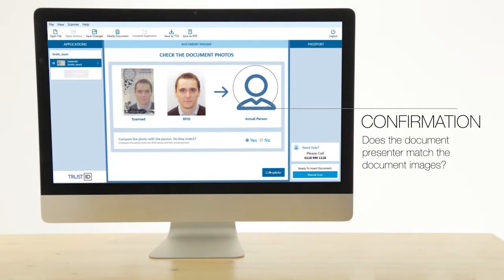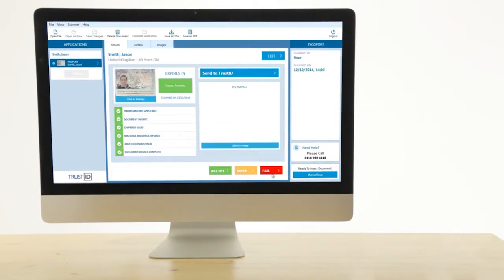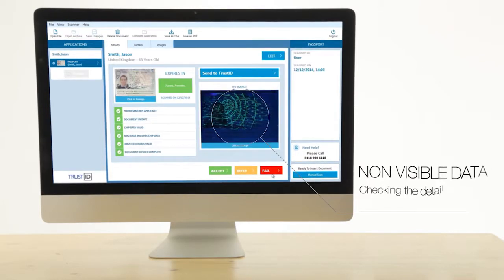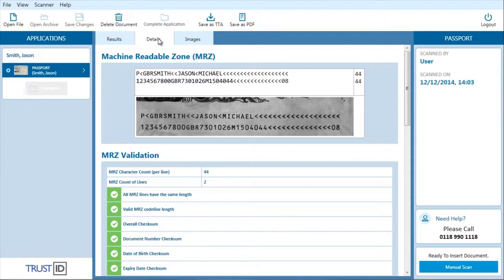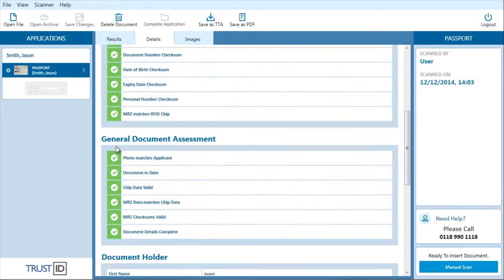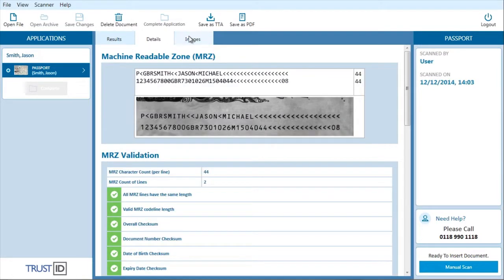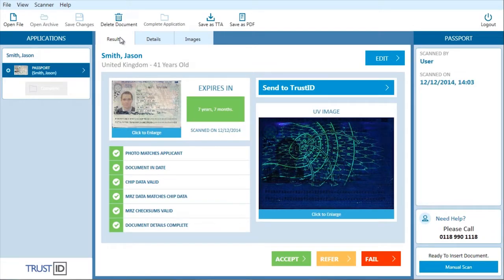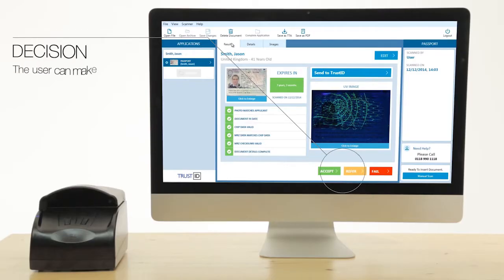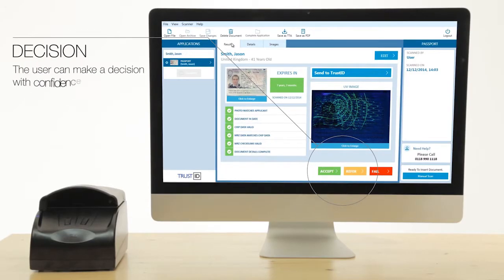Confirmation of identity leads to the results page. Results are based on several checks: analysis of the MRZ, capturing of the document data using the optical character reader, reading of the RFID chip to extract images and corroborating data, and scanning of visible and non-visible information such as passport picture and ultraviolet print.